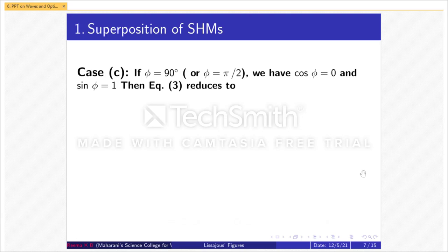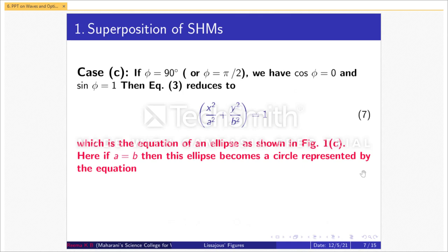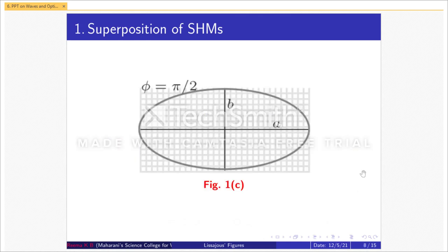Case C: when φ = 90° (π/2), we have cos φ = 0 and sin φ = 1. Equation 3 reduces to x²/a² + y²/b² = 1, equation 7 — the equation of an ellipse as shown in Figure 1c. If a = b, the ellipse becomes a circle: x² + y² = a², equation 8. So for φ = π/2, we get an ellipse.